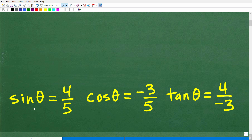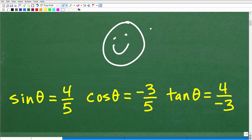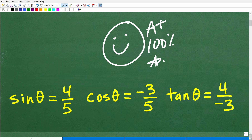The sine of this angle theta would be 4 over 5. The cosine would be negative 3 over 5. And the tangent of that angle theta would be 4 over negative 3. So how'd you do? If you got this right, that's very, very good — you definitely earned an A plus, 100%, and you can tell your friends and family that you know a thing or two about the terminal side of an angle.